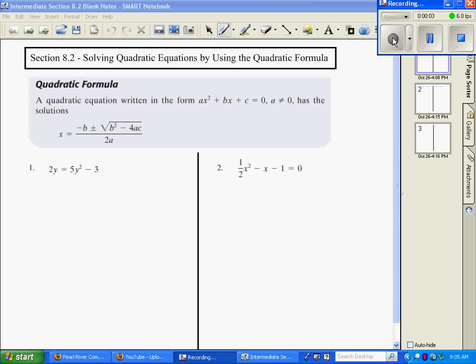Section 8.2. Now we're going to solve by using the quadratic formula. I have the definition of the quadratic formula right there in the box. Before we start, we're going to have to have it in this form: ax squared plus bx plus c equals zero.